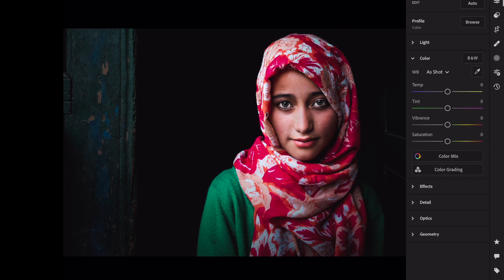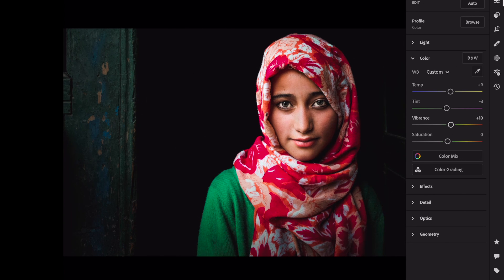Open the color section. Temp, plus 9. Tint, minus 3. Vibrance, plus 14. Saturation, minus 6.